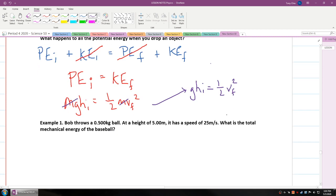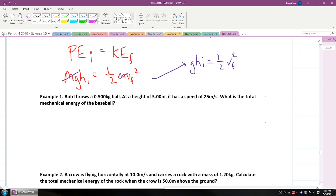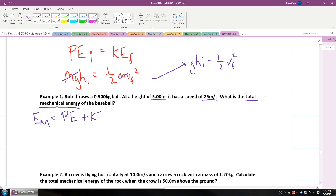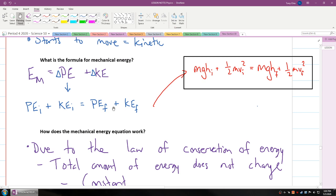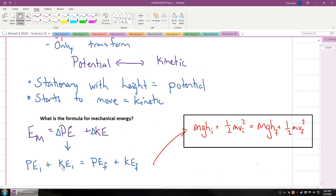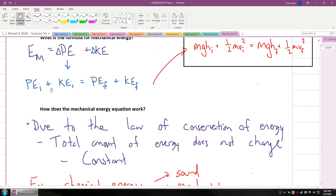So let's practice this. Bob throws a 0.5 kg ball at a height of 5 meters. It has a speed of 25 meters per second. What is the total mechanical energy? In this case, we're going to use the simple equation: Em equals potential energy plus kinetic energy, because this is total mechanical energy. We need to find the total — not the change — in mechanical energy.